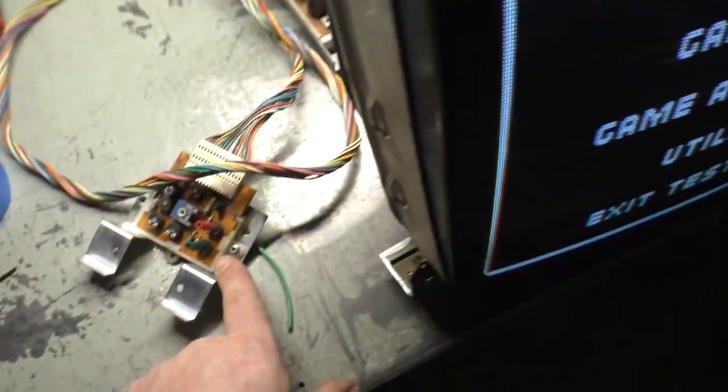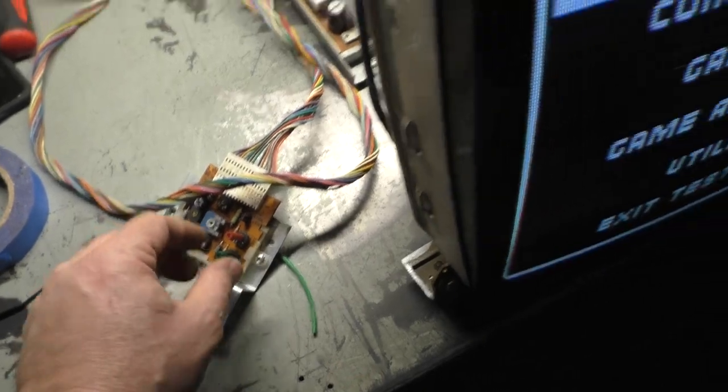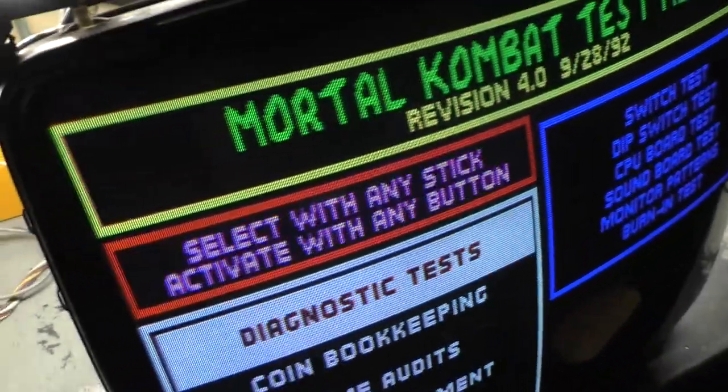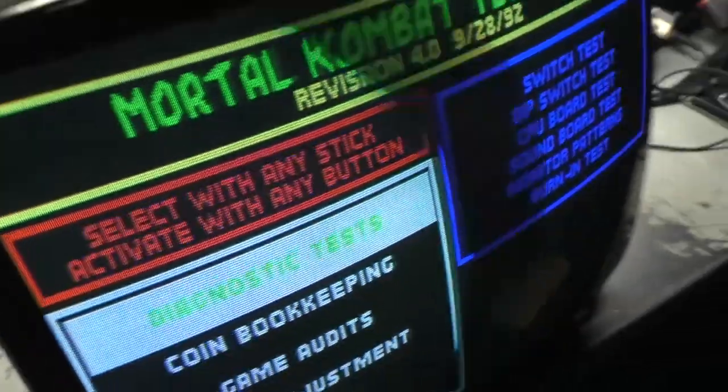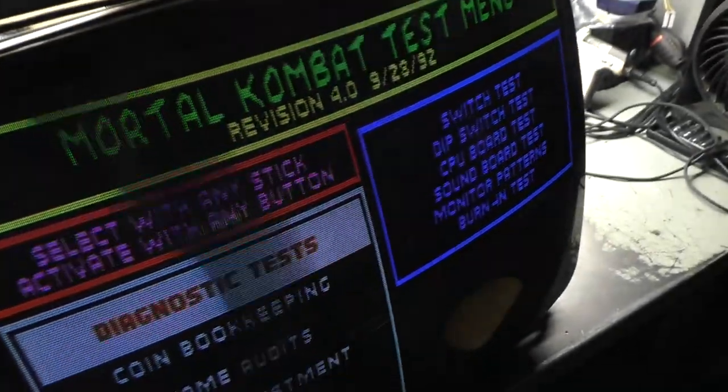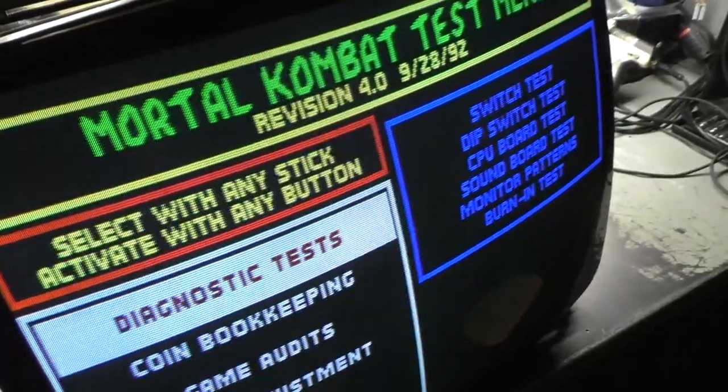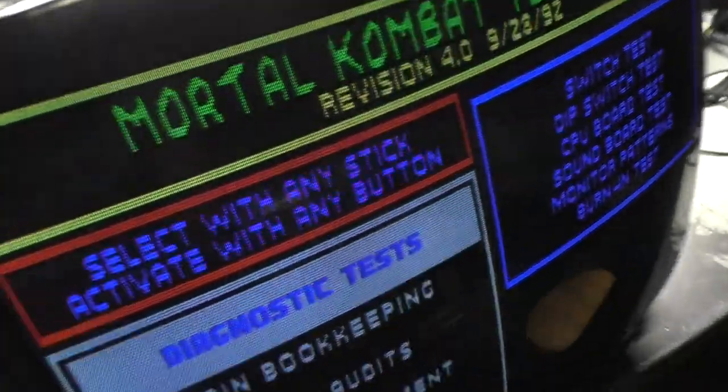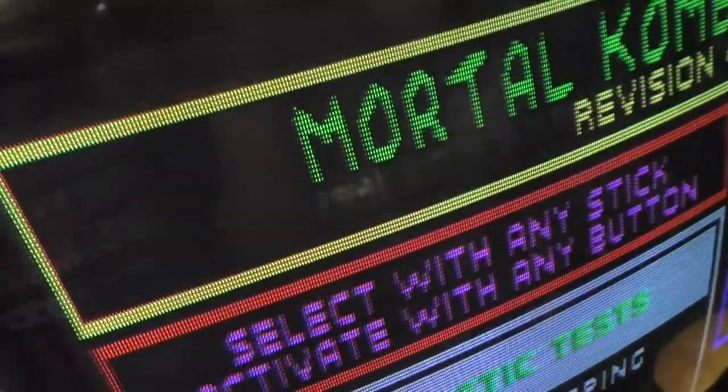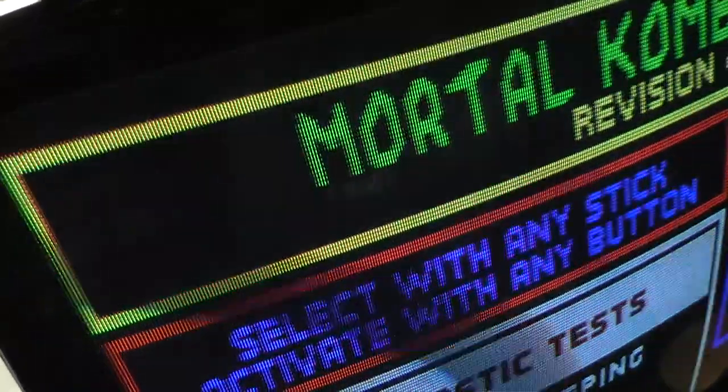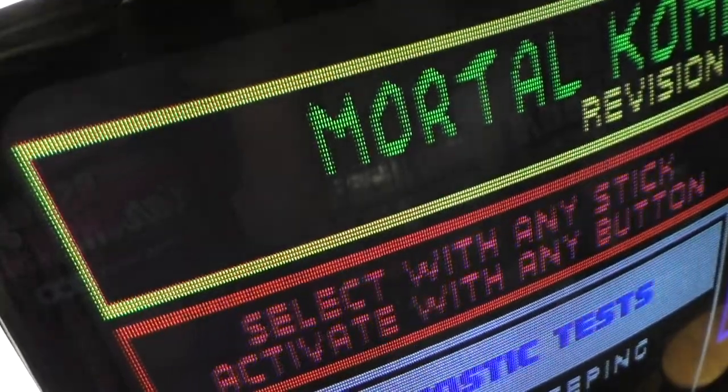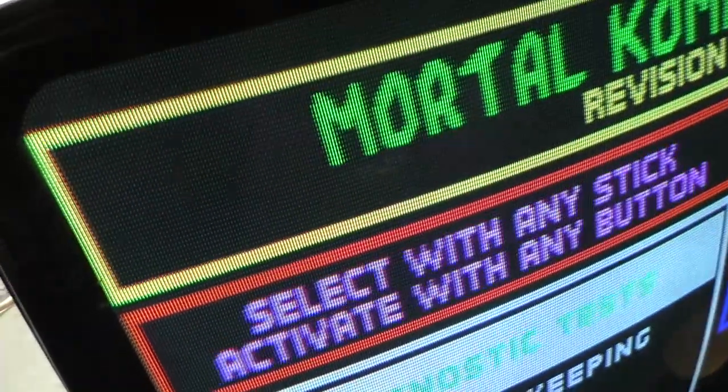But you can see here on the brightness control, if I turn this up, we now have full brightness control. All the way down, all the way up, all the way down, all the way up.